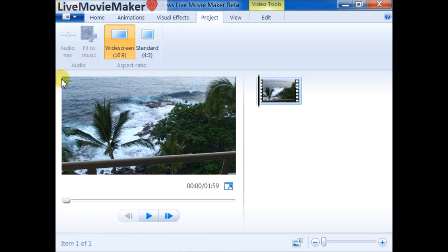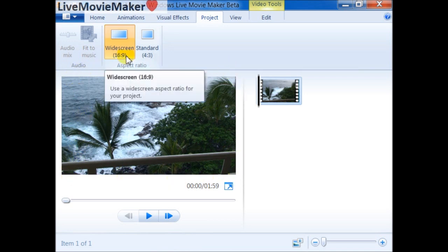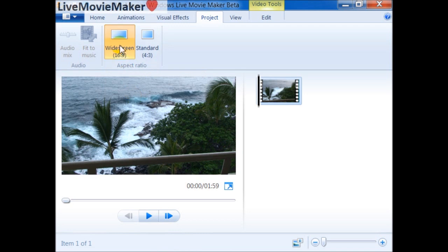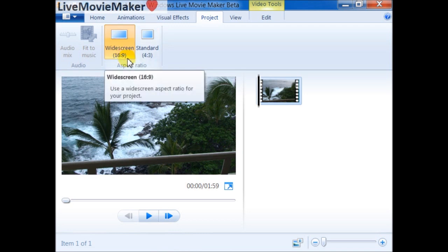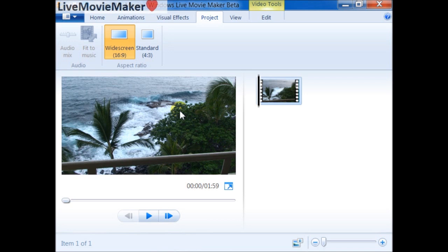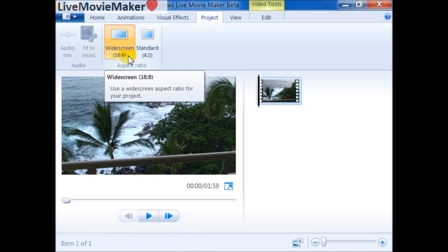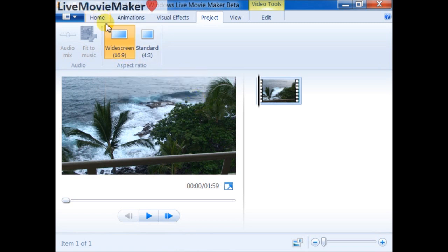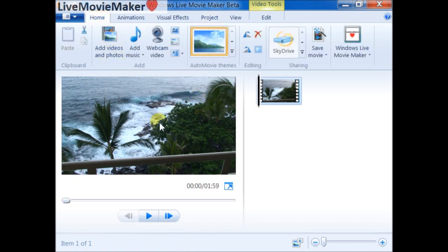As you can see here, there are no black borders. This is why you should use widescreen aspect ratio whenever you deal with 720p. If you have recorded your videos on your Flip Mino or any other handheld devices and camcorders, if you're recording in 720p or 1080p, I definitely recommend that you choose widescreen aspect ratio inside Windows Live Movie Maker.